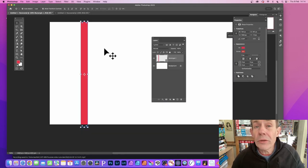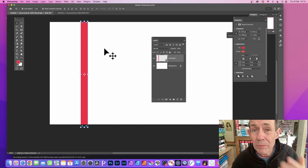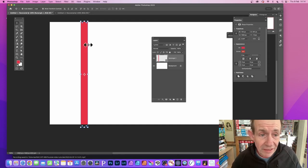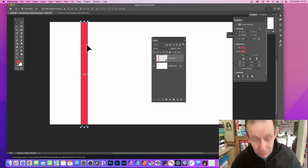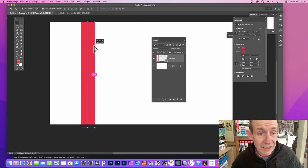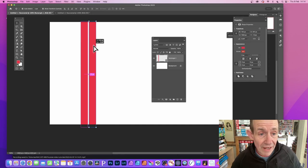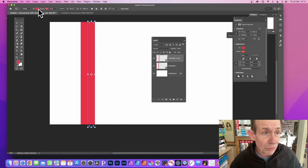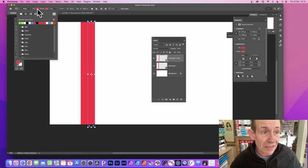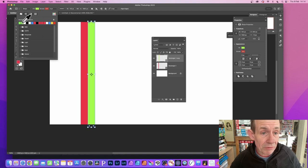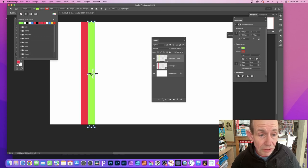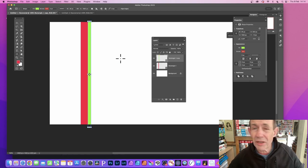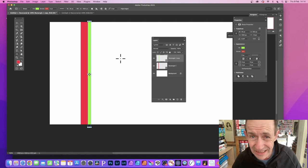You can also do the same with multiple lines. With this line here, hold down the Alt or Option key again and drag. Then go to the rectangle tool, change the color, and this time I'm going to go with green. I'm just going to go here with the move tool and I can resize it so I can make a slightly thinner line.